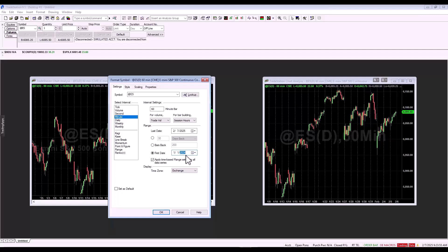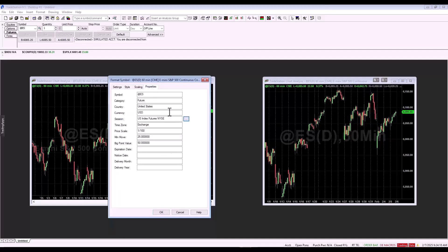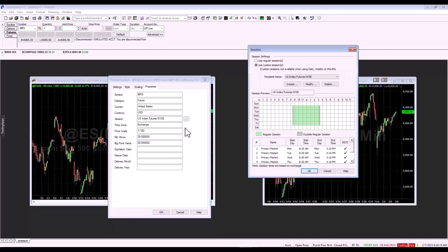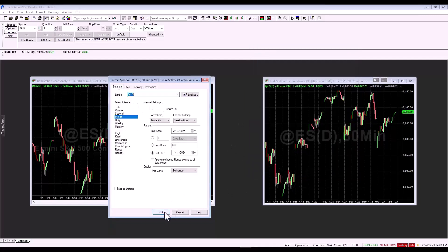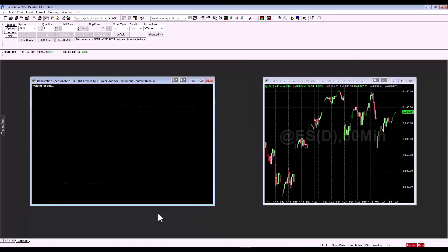In the case where we would export 1-minute data, we would again set the first date, set the 1-minute candles, and again time zone is exchange. When you export 1-minute data, you would leave the whole session in there, that is the regular session. Now click on OK, and the data is downloaded.